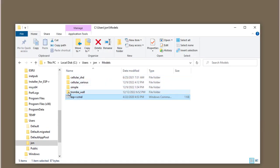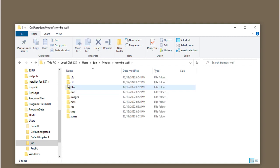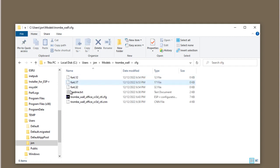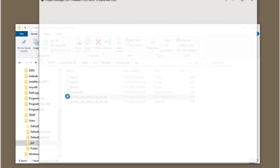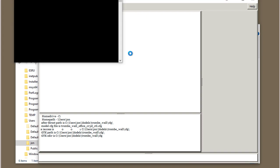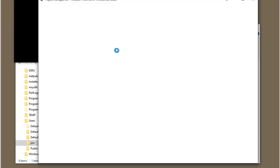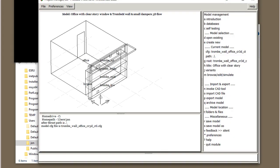If we're opening up an existing model, we would simply go into the configuration file and click on that, which will then start up ESP-r focused on that model.